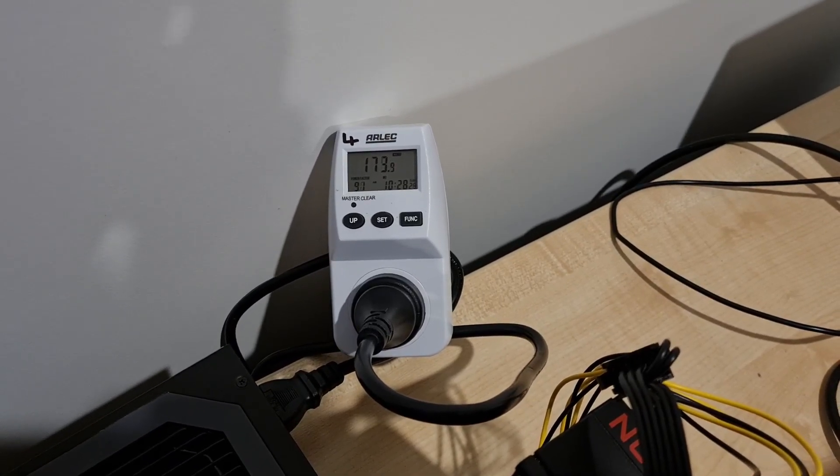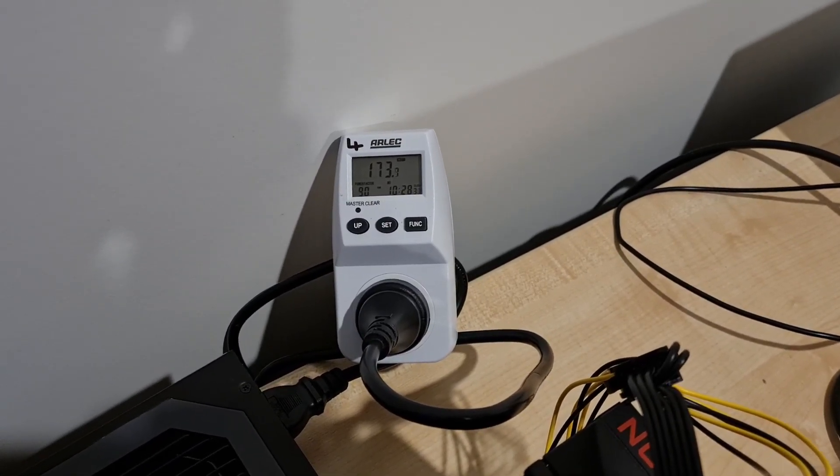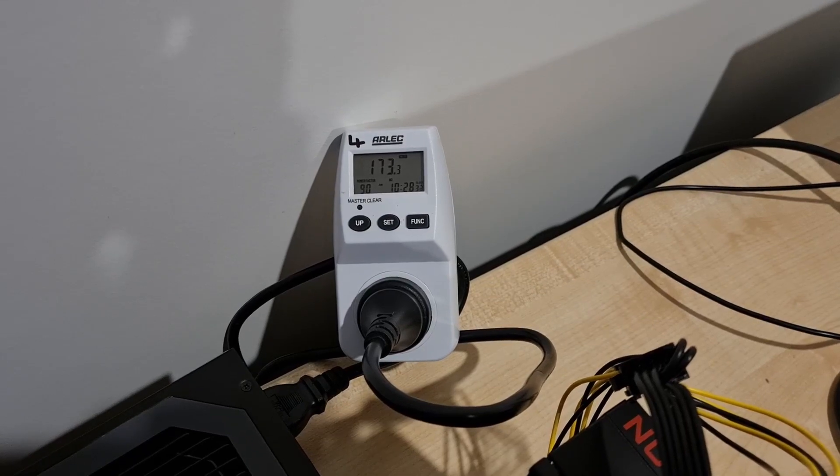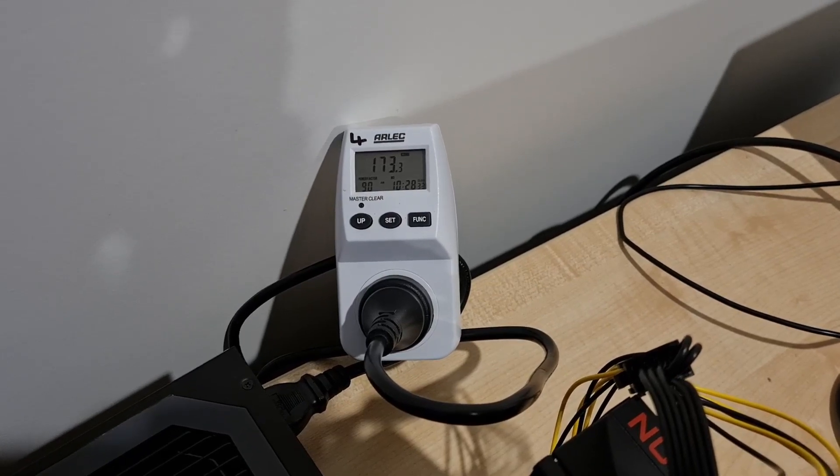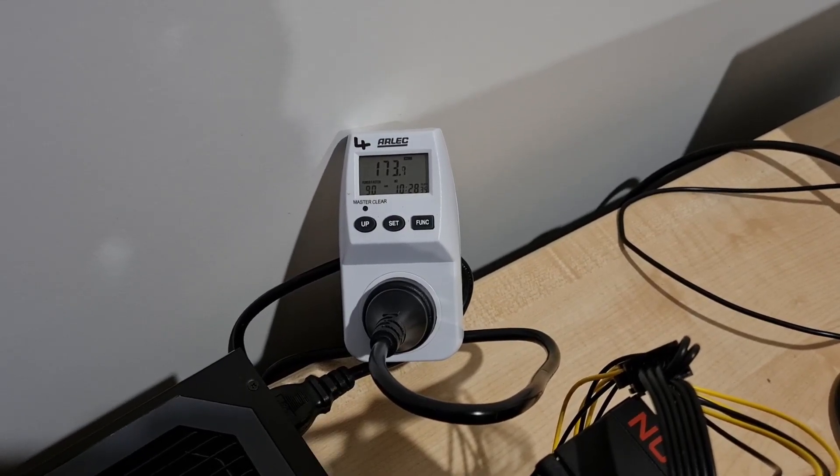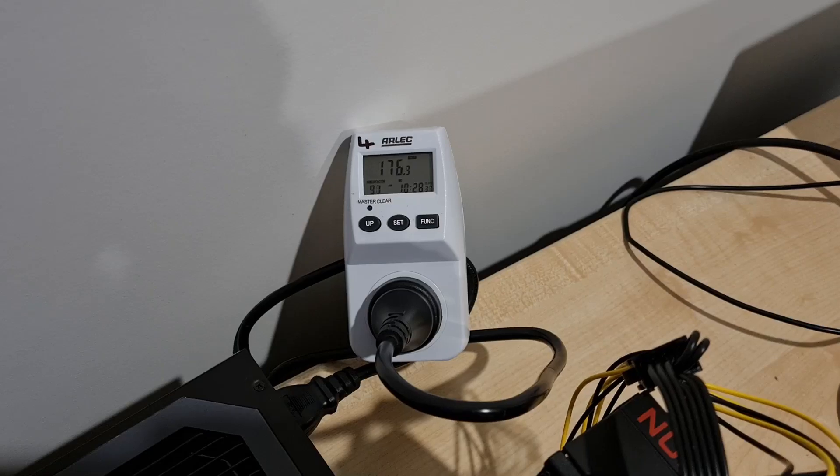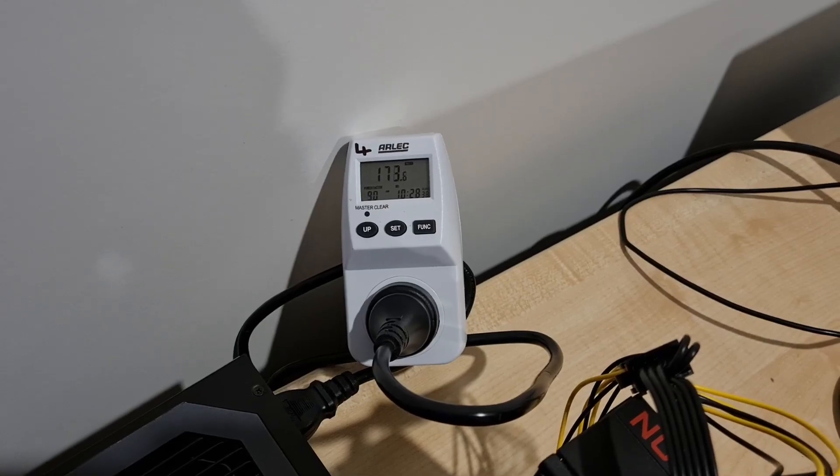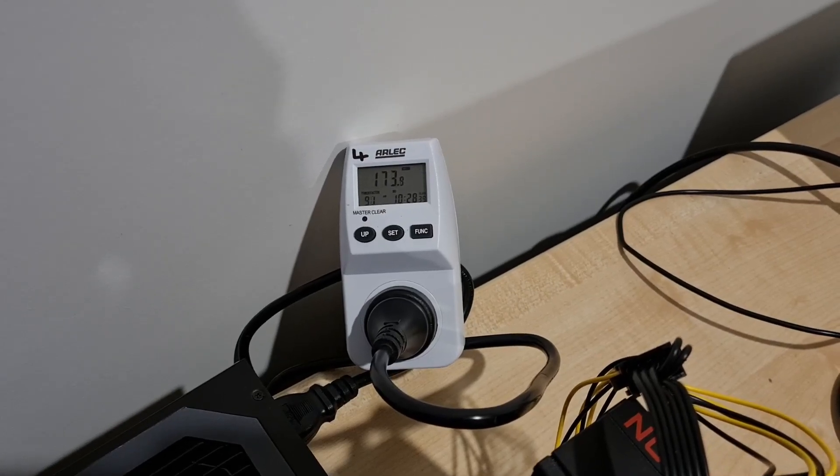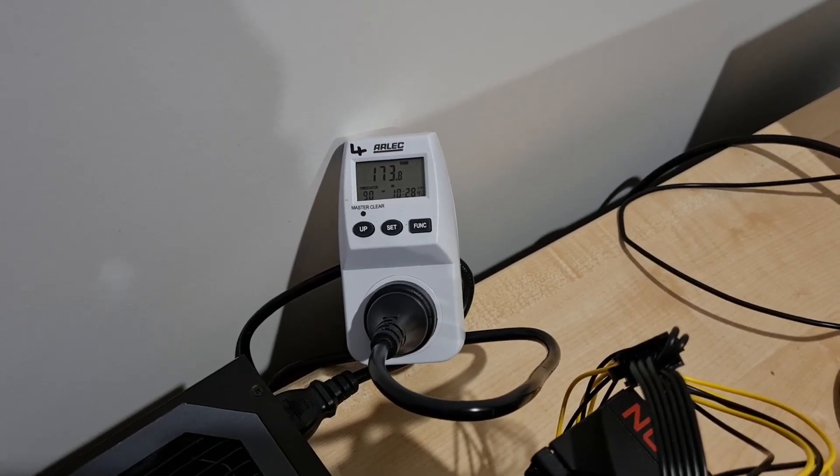As you can see the wattage is roughly 174 watts, occasionally spiking upwards but generally floating just below 174 watts for the most part.